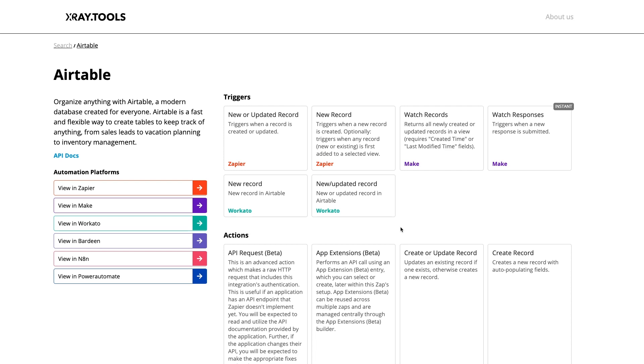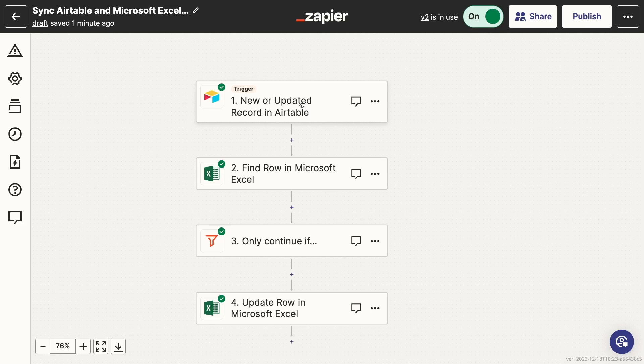Building a one-way sync with any of these tools is very simple. I'll quickly show you how it works in Zapier, but the principle will be very similar in other automation providers. If you'd like, you can copy my Zap template to get started. You can find it in the resources board linked in the description. Note that this will only work with Excel files stored in OneDrive. Zapier won't be able to locate files that are only stored locally on your computer.